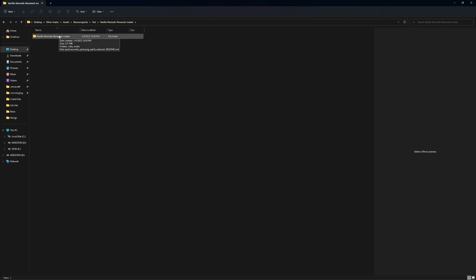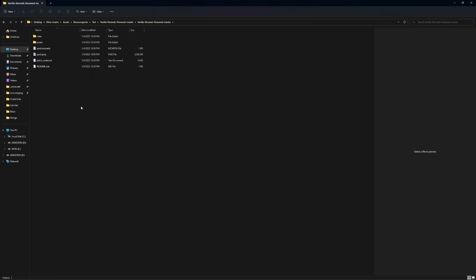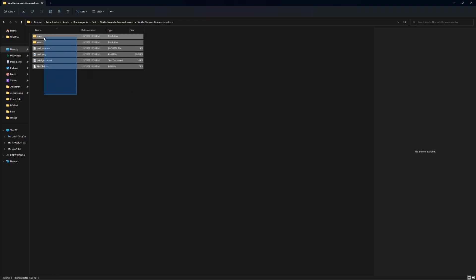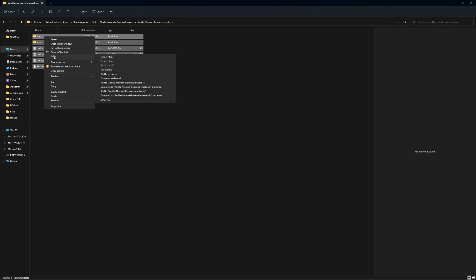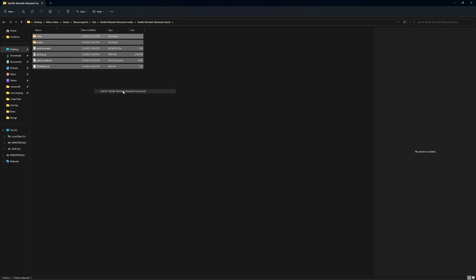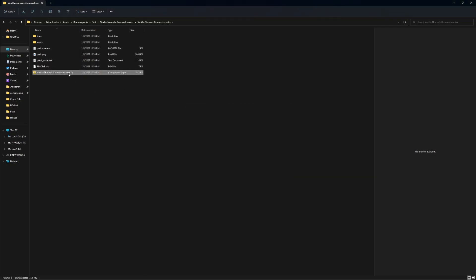And you can see when I open it, there's another folder in it, and in that folder that is just, there's just one. And that's the reason why Mineimator can't read it, is because there's another subfolder in it. So you want to go into that folder, select everything in it.